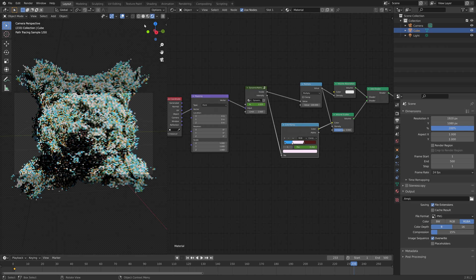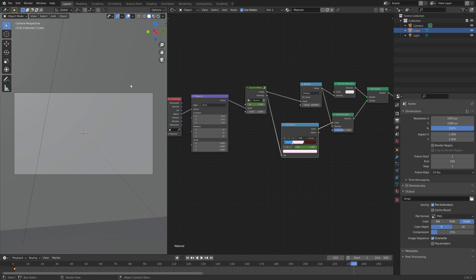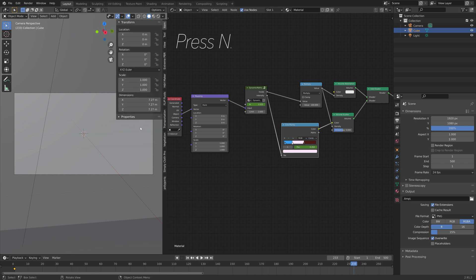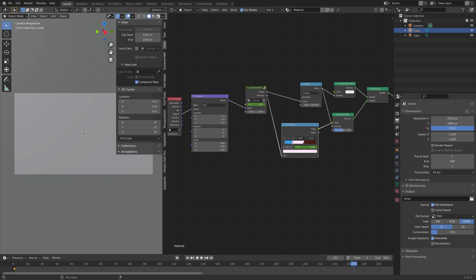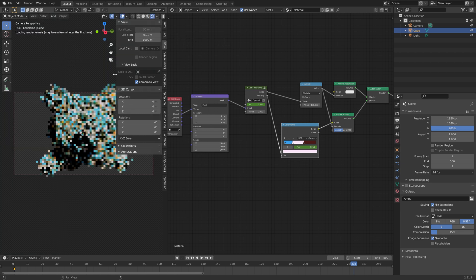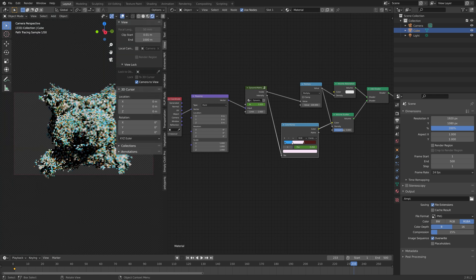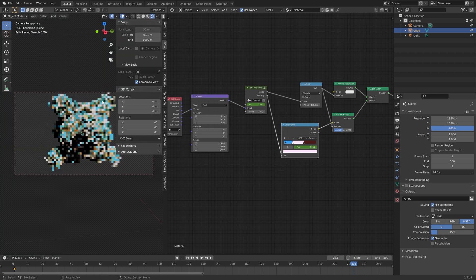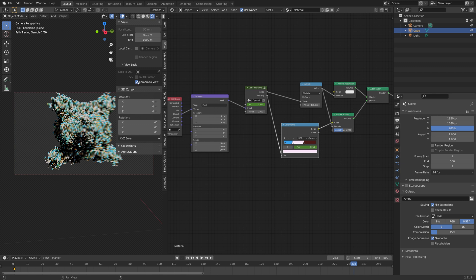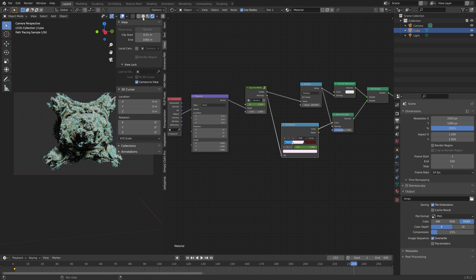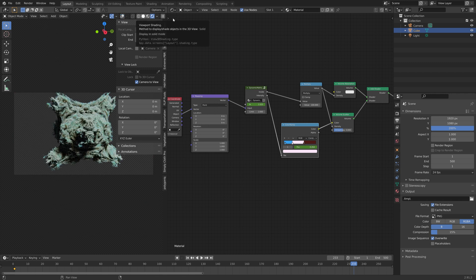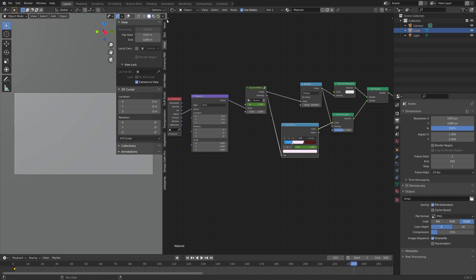And then I'm going to adjust the position of the camera. So press N to open the side panel, and then camera to view. And I'm going to go a little bit backwards. You might have to switch back and forth between render view and solid view in order to place the camera correctly, because the frame rate might drop a lot in render view.